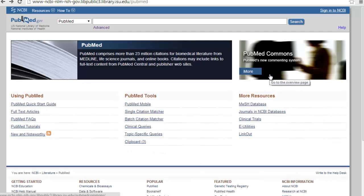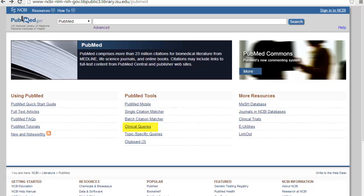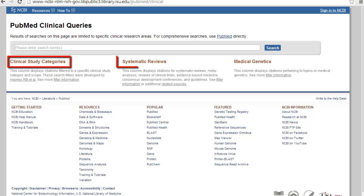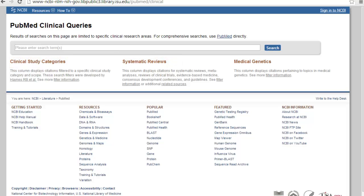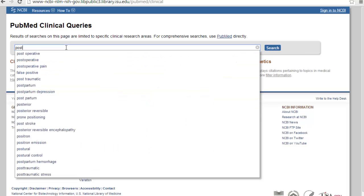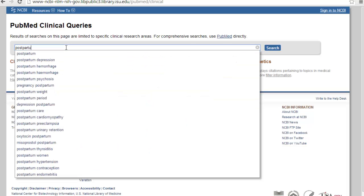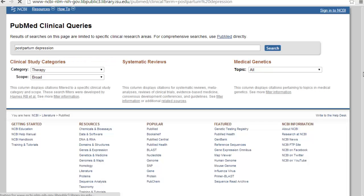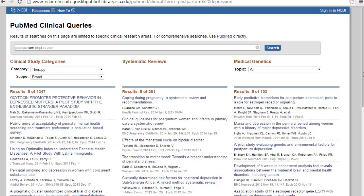One last thing about PubMed. They have this really cool page called Clinical Queries, and you can get to it from the homepage of PubMed. This allows you to run a search while PubMed does all the heavy lifting in the background by applying all these algorithms to help you find what you need. The clinical category and systematic review searches are evidence-based, which is great. So all you need to do is run your sample search. So I'll do, let's do postpartum depression. And just like the normal PubMed, it tries to finish your search for you, which is handy, and we'll run it.